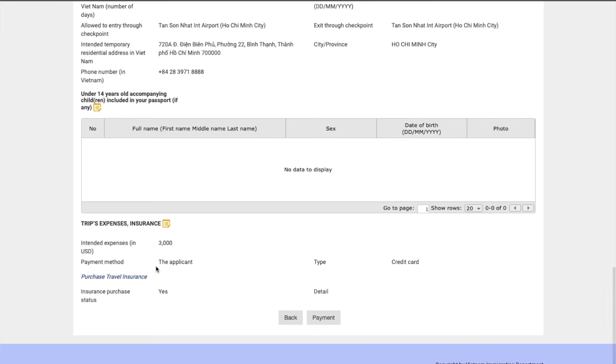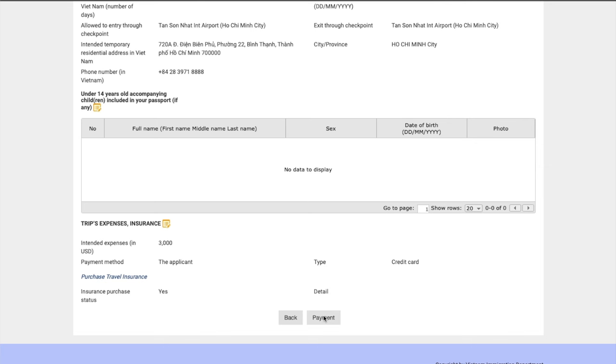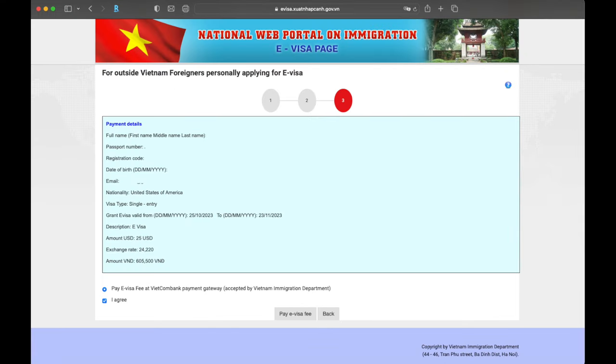So once you've clicked that pop-up, it's going to take you back to that page that shows your application and you scroll down like I've done and it's going to show you basically what your bill is. So you then want to click on payment, read through it, make sure everything is correct. If it's not correct, you just start over again, but if it's all correct, go ahead and click agree and then pay e-visa fee.